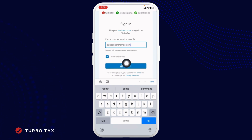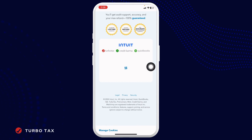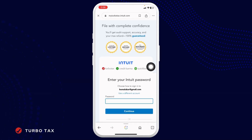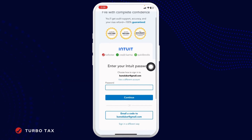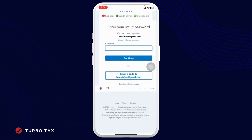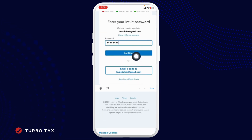Once you fill this, click on sign in. Go ahead and type in your password. You can also use a code that will be sent to your email address to login. Once you fill this, click on the option of continue.